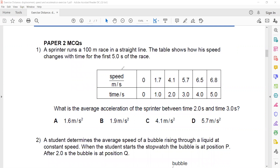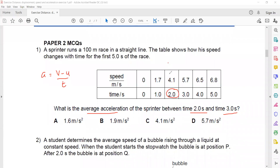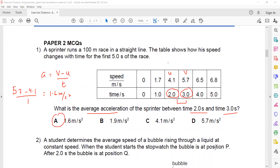As we already discussed these MCQs, I will quickly go through them. Average acceleration is the change in velocity from two seconds to three seconds. The formula is acceleration equals change in velocity, or v minus u, divided by t. At two seconds the speed is 4.1 and at three seconds the final speed is 5.7. So 5.7 minus 4.1 divided by the time interval of one second equals 1.6 meters per second squared — that is the right answer.